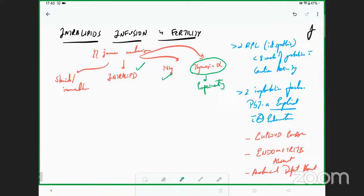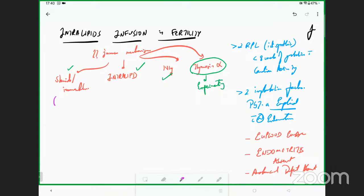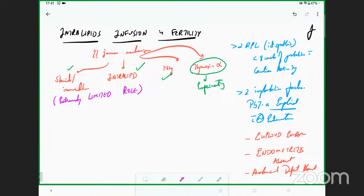IVIG and intralipids are both extremely useful, including steroids, but all of them have been proven to have an extremely limited role. The indications are extremely specific — you can't just randomly infuse intralipids. Remember, when you talk of intralipid, the word 'lipid' is important. It has two main chemicals: soy proteins and lecithins.